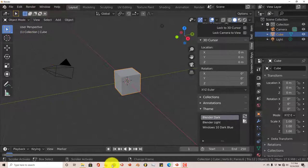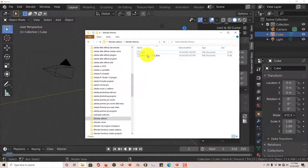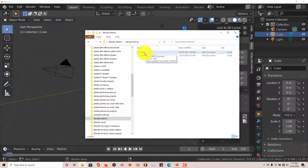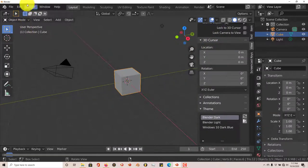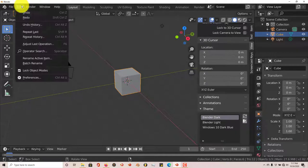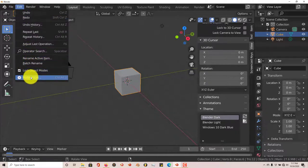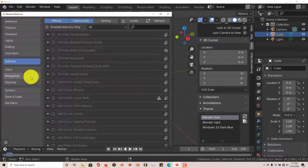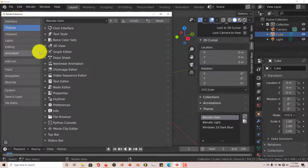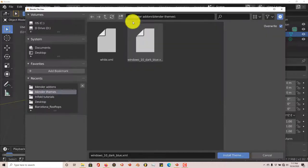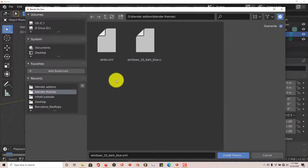Now I've downloaded this one myself, the dark blue, and also the white. So I'll install the white, show you how you can install themes in Blender. Go to Edit, Preferences, and you go to Themes, and then you go to Install.